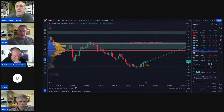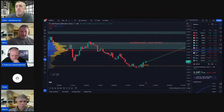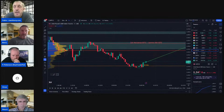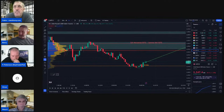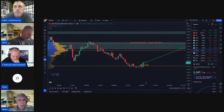Then Mauro, maybe we'll go on to you next. I know you have a different strategy, but how do you use the data on a daily basis?